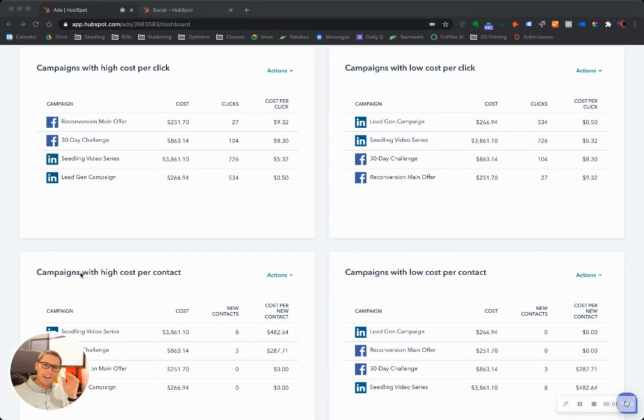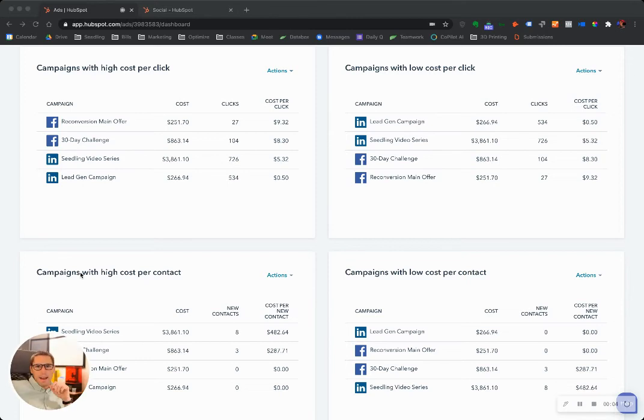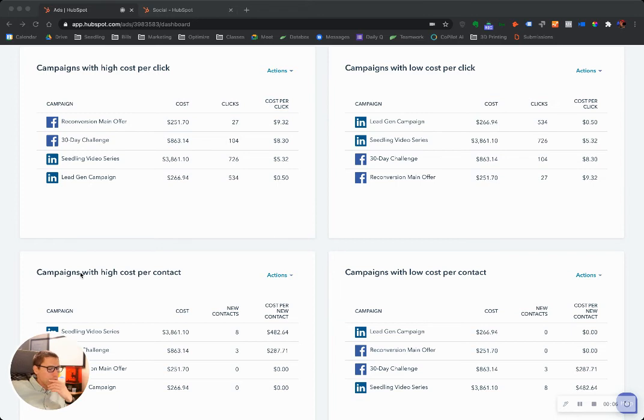Hey, Jay Zagami here again. I wanted to show you how you can manage all your ads through HubSpot and why you should do it.